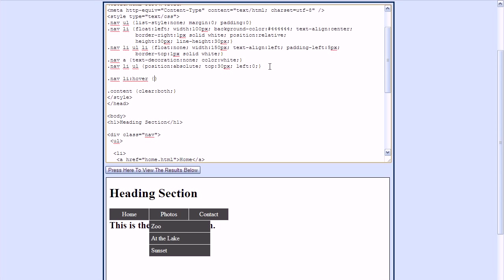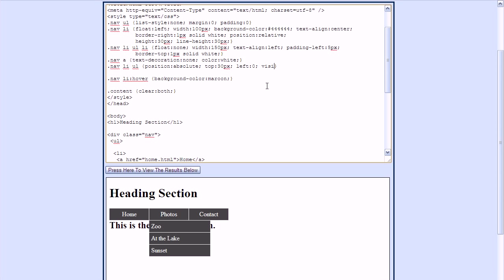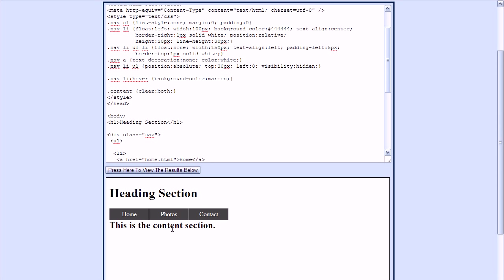I'll apply a background color to the hover state and set the color to maroon. Now as the mouse hovers over any one of these list items, the background color changes to maroon. The next thing is to hide the entire unordered list containing the submenus. We can do that by adding the visibility property and setting it to hidden. Now you can no longer see the submenus.